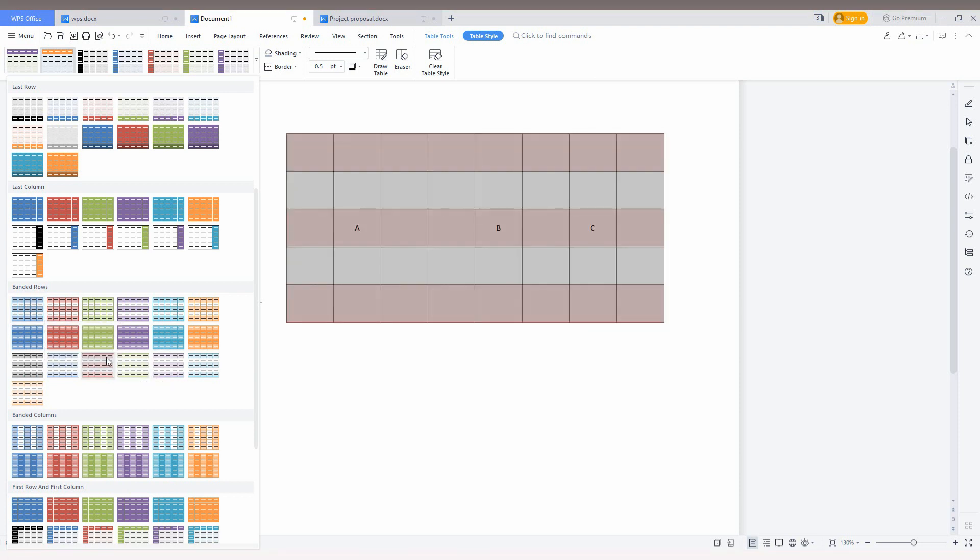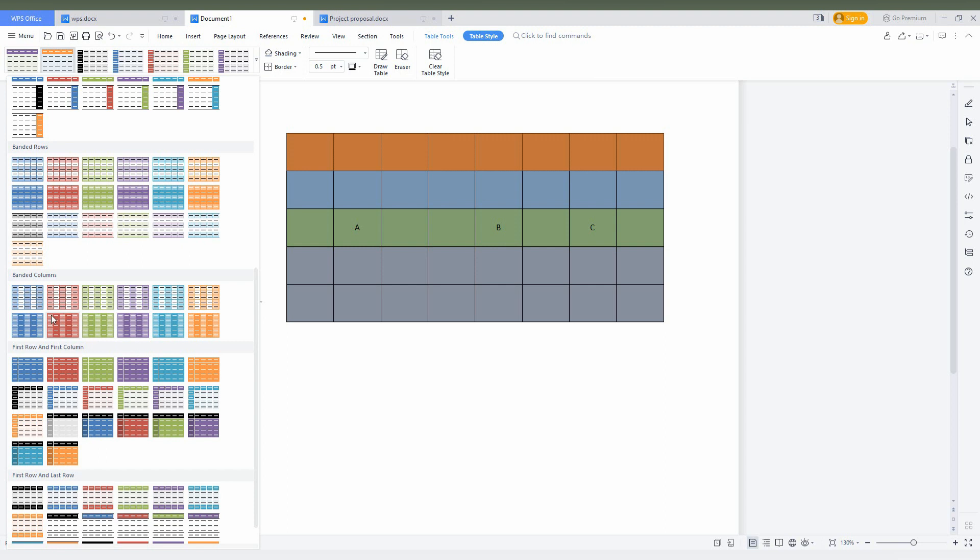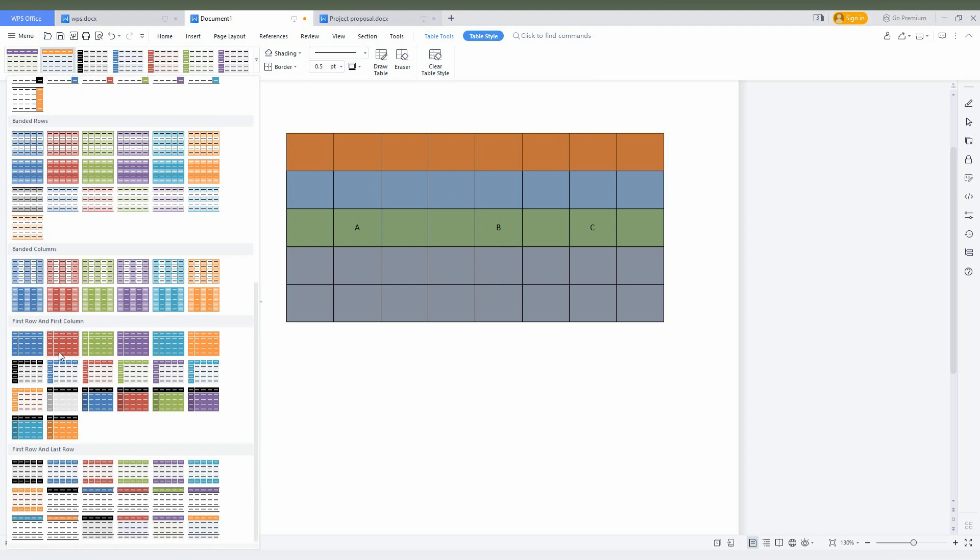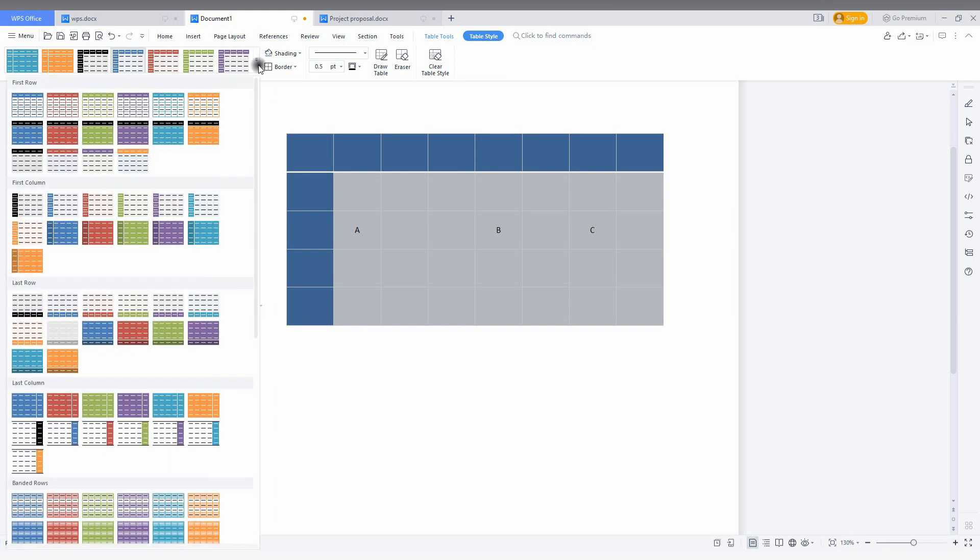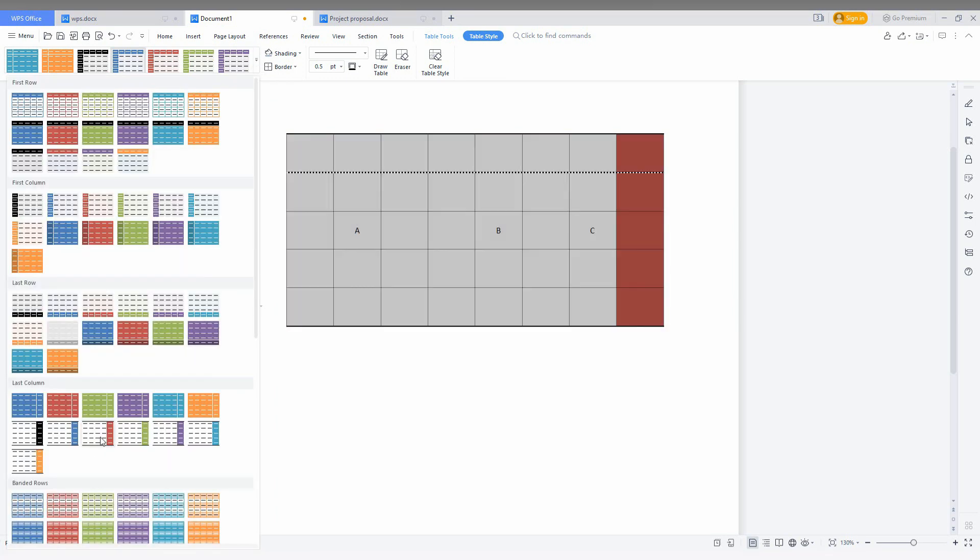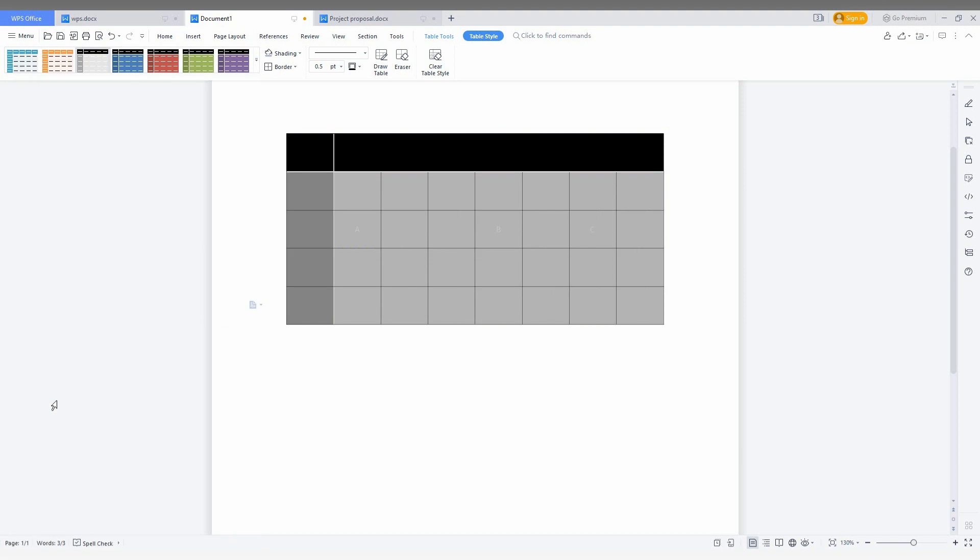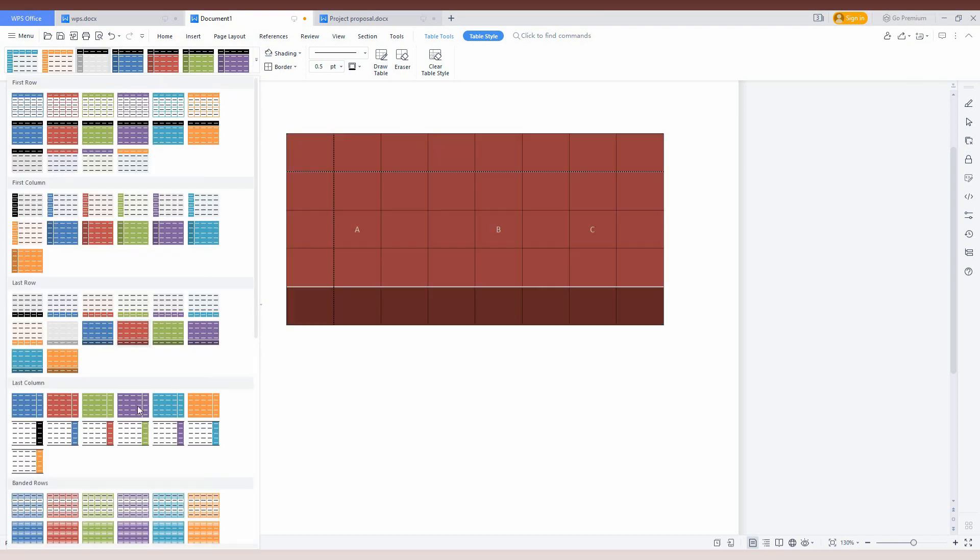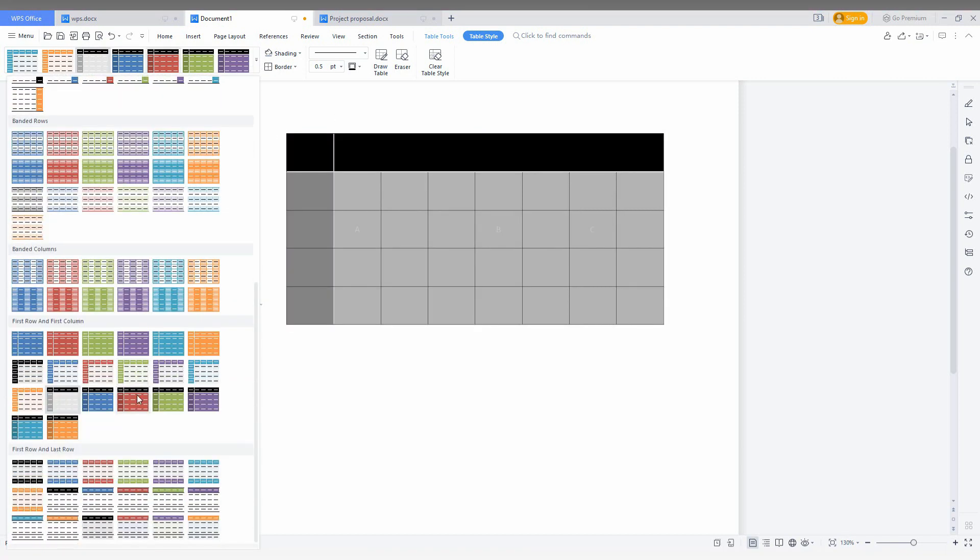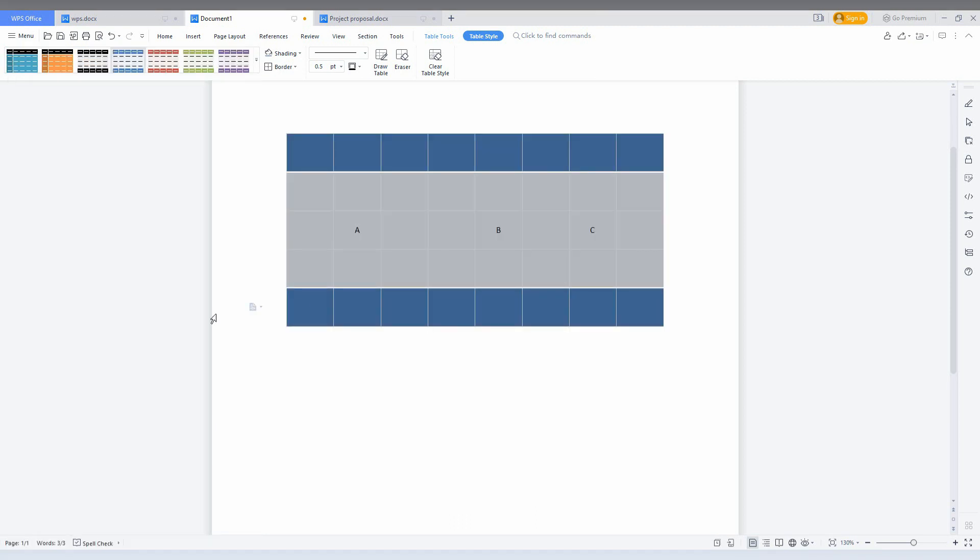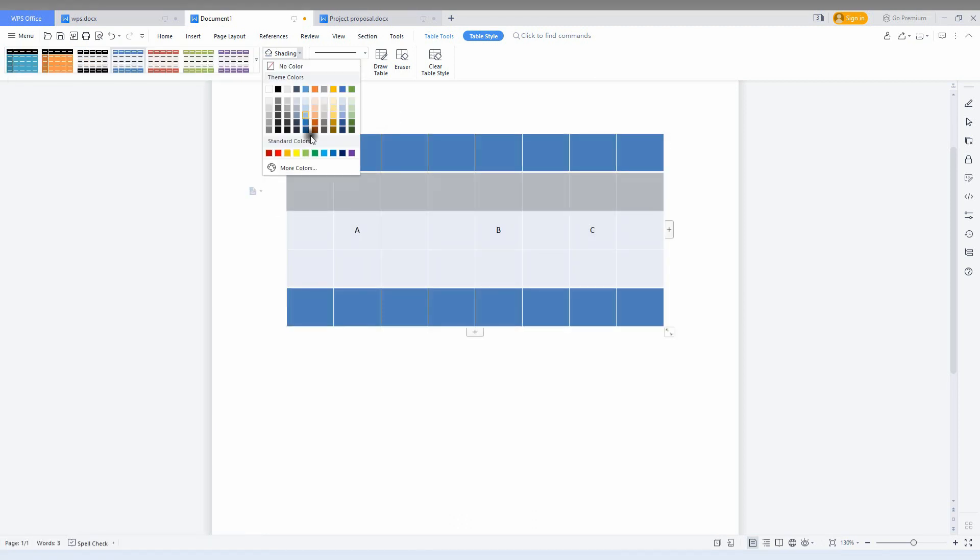This is a band row, so it's in a different orange color. This is column, and this is the first row and first column. This is used for making a table of contents or something like this. These are pre-installed themes that you can use.